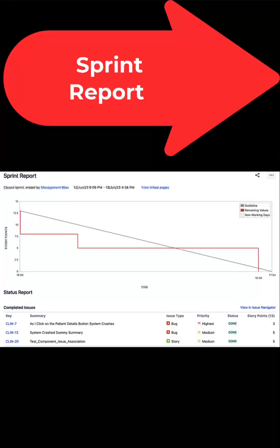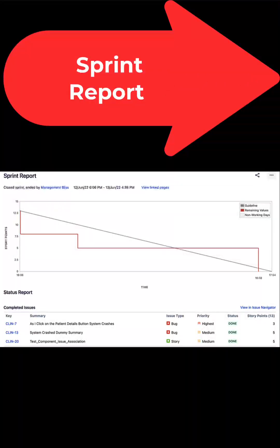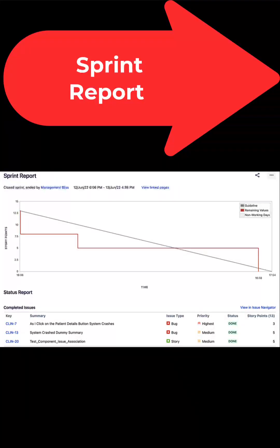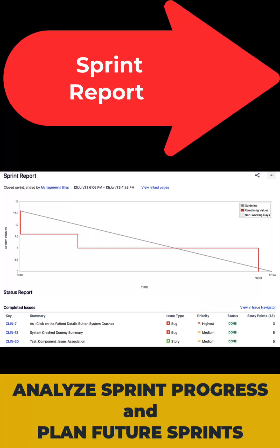Sprint report provides a comprehensive summary of a sprint, highlights completed and remaining issues. Use this report to assess the team within the sprint duration and to plan effectively for future sprints.